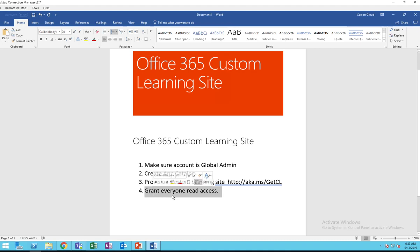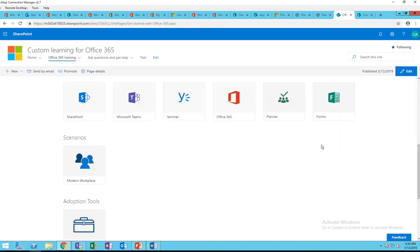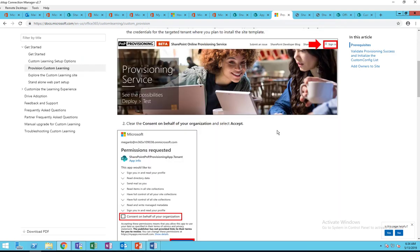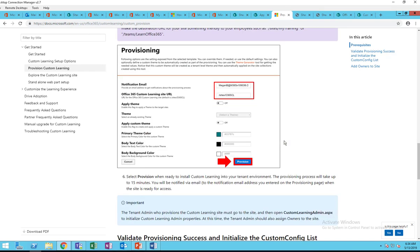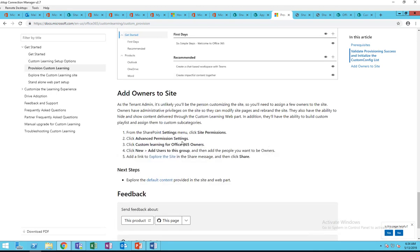That was the third step. For the fourth step, you need to grant everyone at least read access to the site so they can see it. If I follow this instruction here, it says: from the SharePoint settings menu, click on Site Permissions.